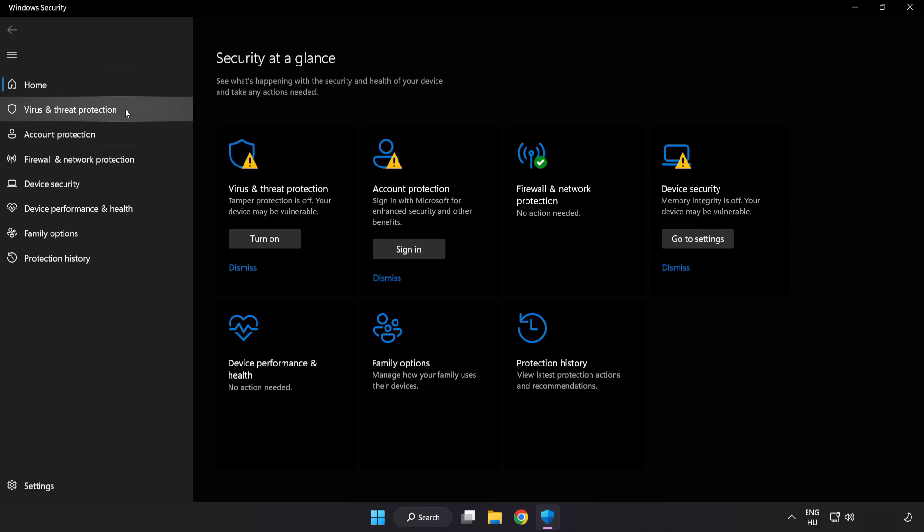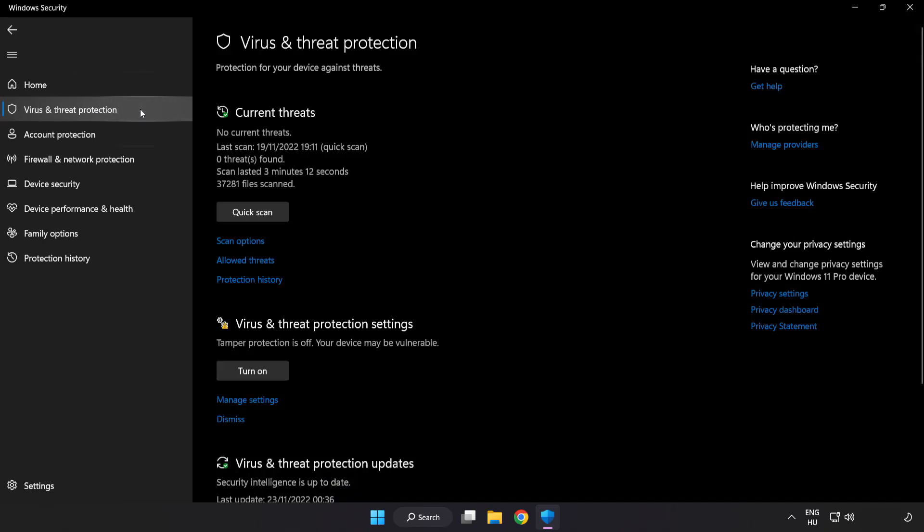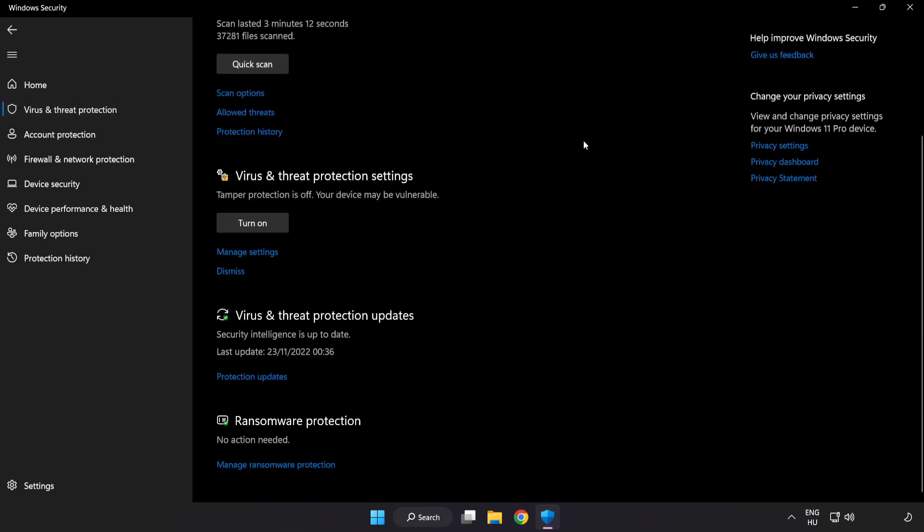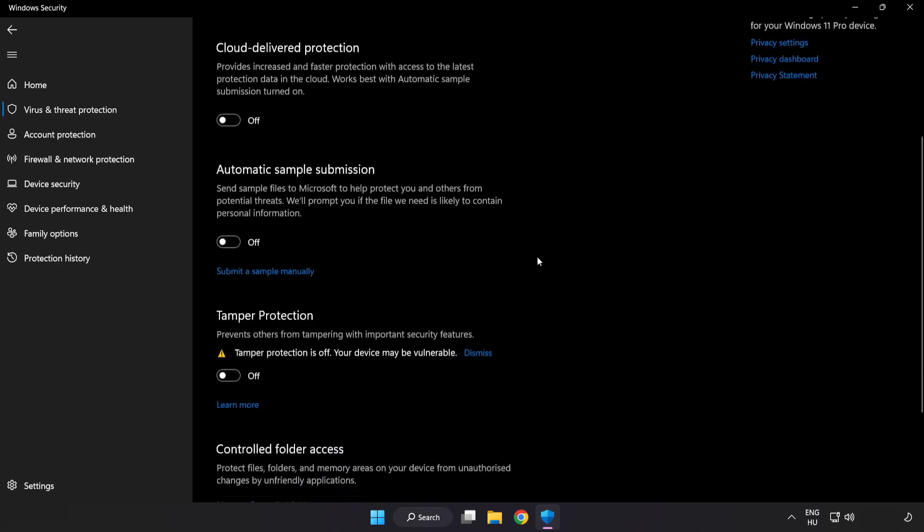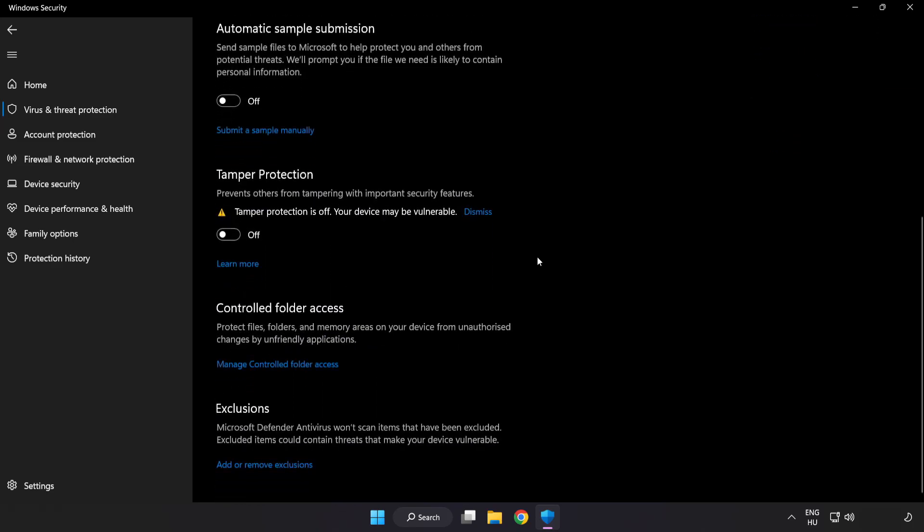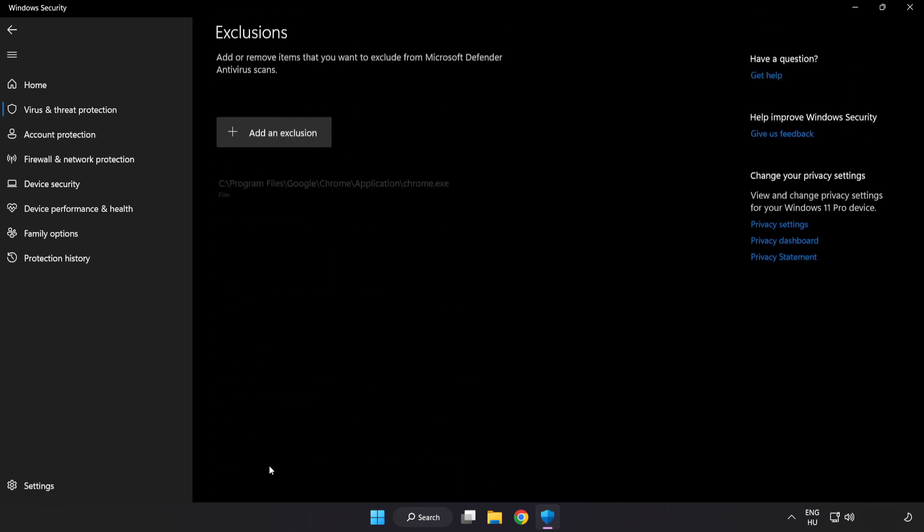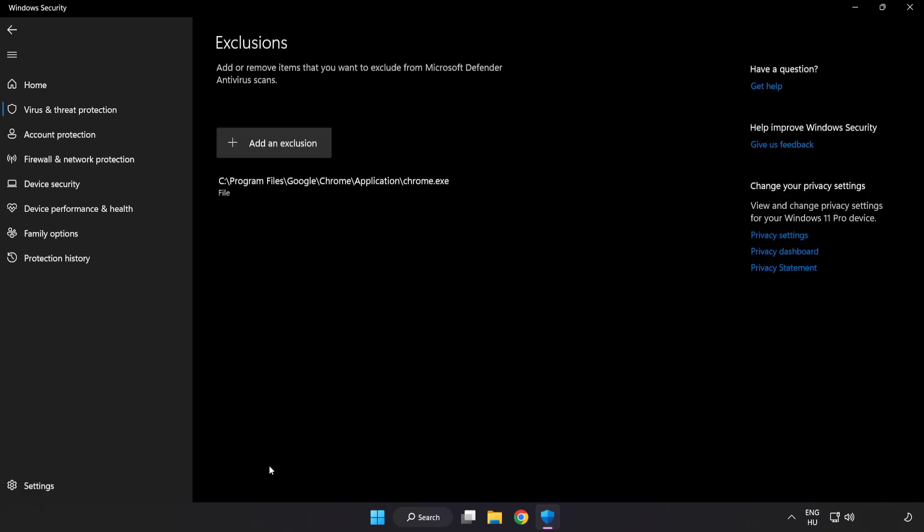Click Virus and Threat Protection. Scroll down. Click Manage Settings. Scroll down. Click Add or Remove Exclusions.